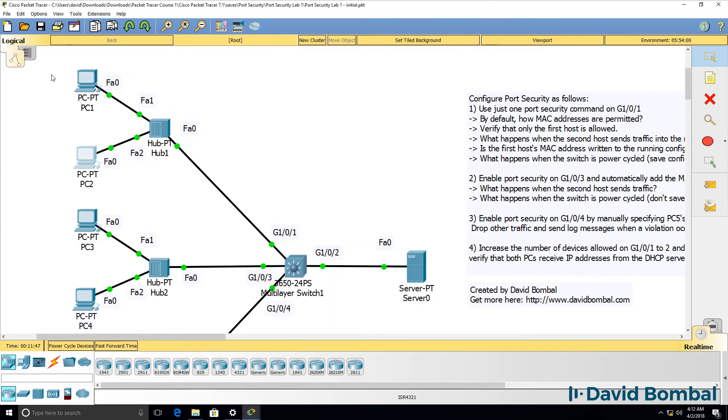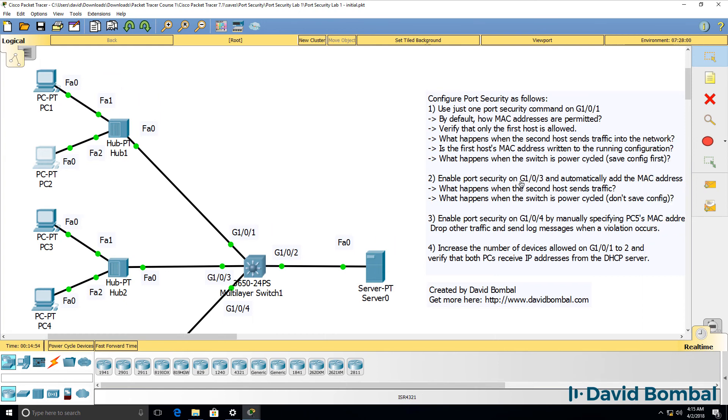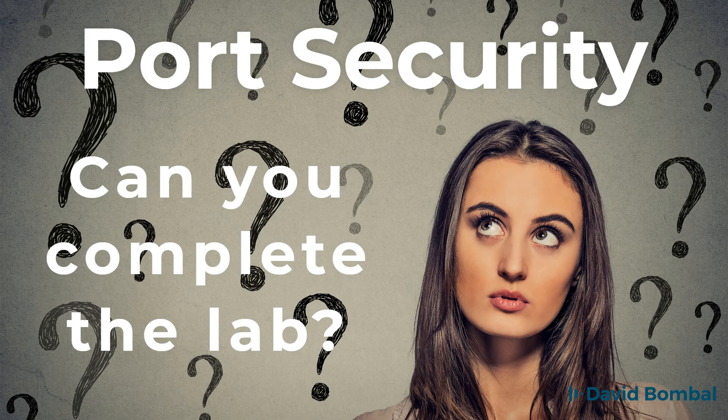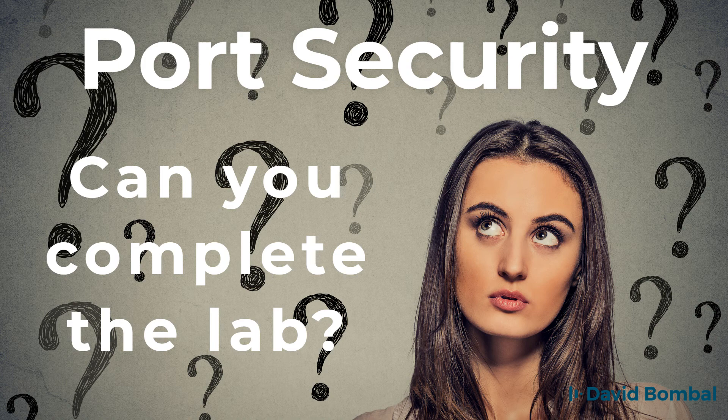But once you've got port security enabled on your switch, users won't be able to plug in hubs and simply add additional devices to the network. So can you complete this lab and answer these questions?